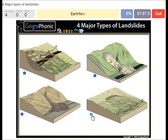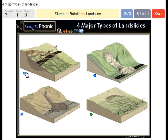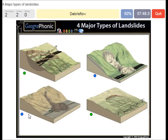Earth flow. Slump or rotational landslide. Debris flow or mud flow. Rock slide or rock flow.